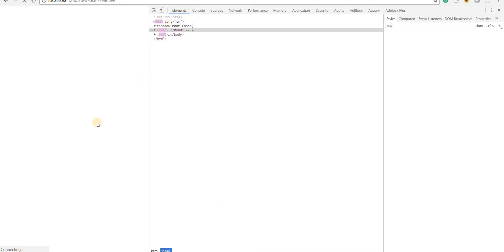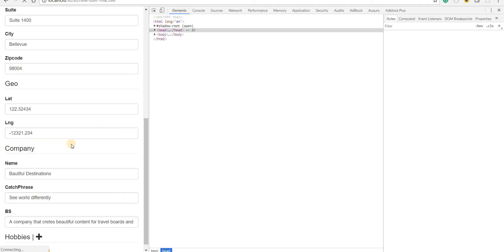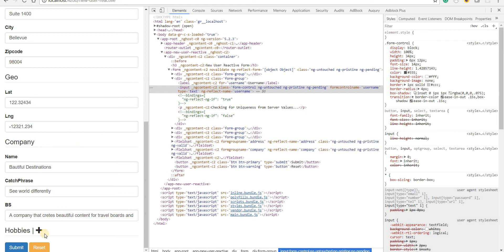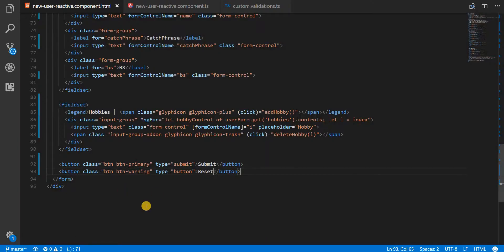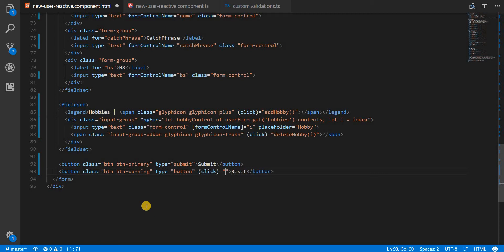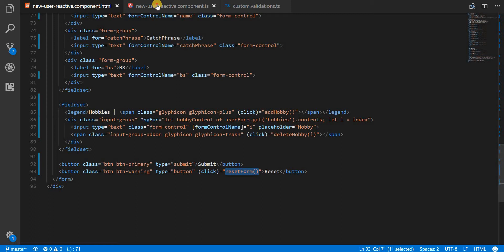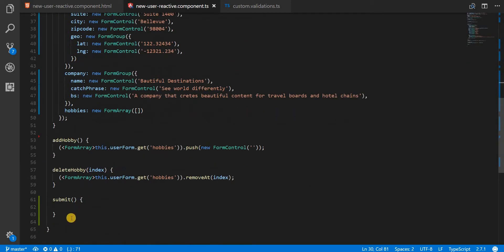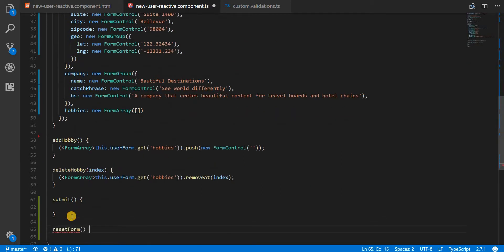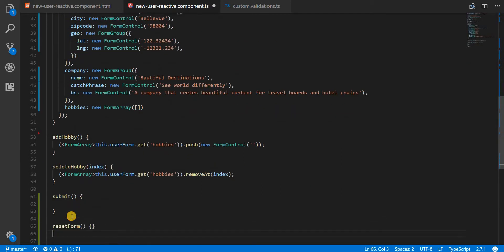If I go back to the page here, I should see a reset button as well. Now let's bind an event named click to it and call the reset form method when this is clicked. If I go back, let's just specify this method in here.